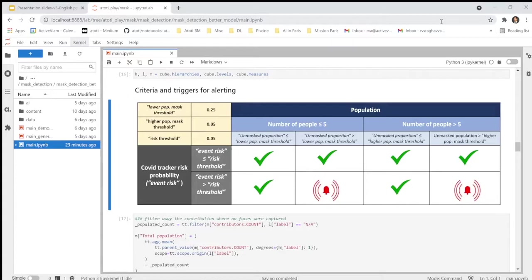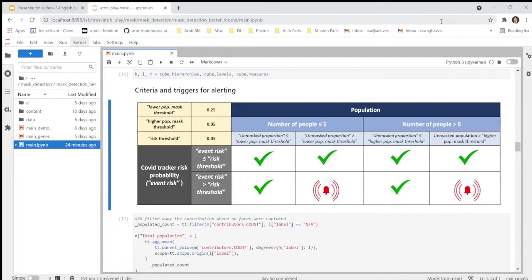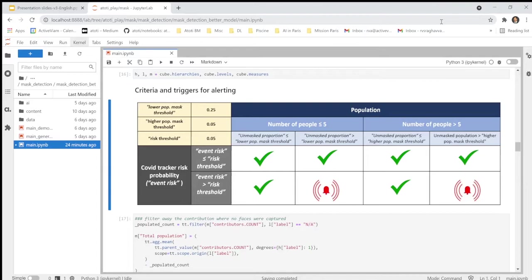Now, let's focus on our alerting system, which relies on two conditions. One is about the proportion of people not wearing a mask within a population observed. And the other is about the probability of having at least one people infected with COVID-19 within this population. For each of these criteria, we define specific thresholds. Here, we consider arbitrarily two situations depending on the size of the population. We distinguish the case where we have a population of five people or less from the situation where we observe a population of more than five people. In each case, we define a specific critical proportion of people without mask.